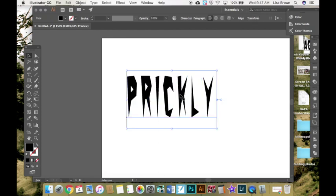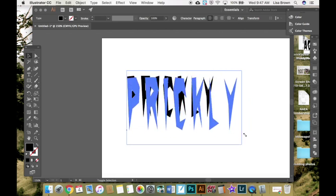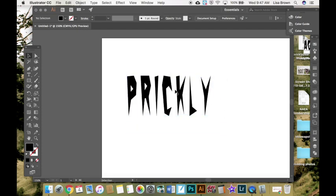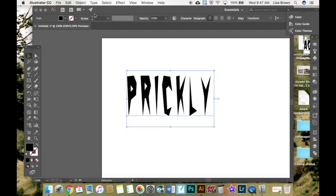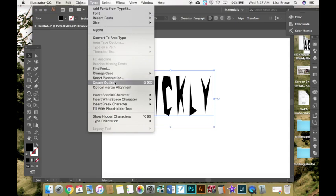If I want to edit my words, which you should edit all of your text, once you have the word how you want it using the font and the sizing, although I can drag, hold down shift, and make it larger and smaller, what you'll do next is go to type, create outlines.